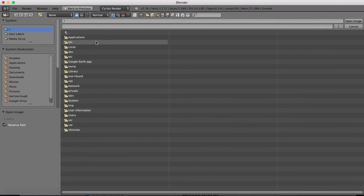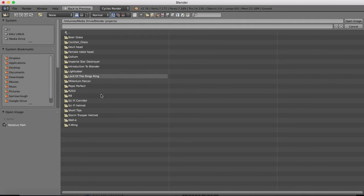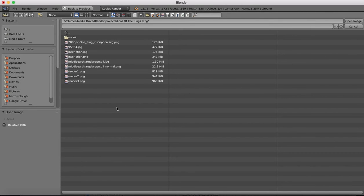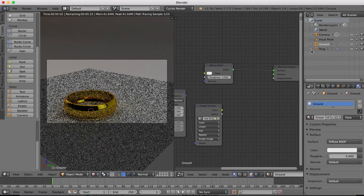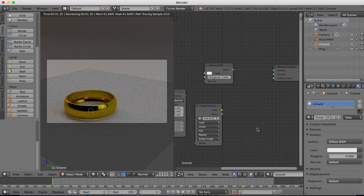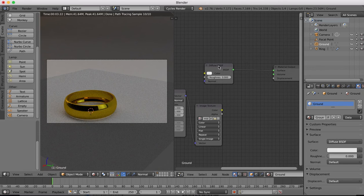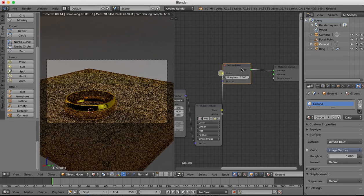Then we're going to open up an image texture. This one again is included in the zip file at the bottom of this video. We want to get the middle earth image texture.